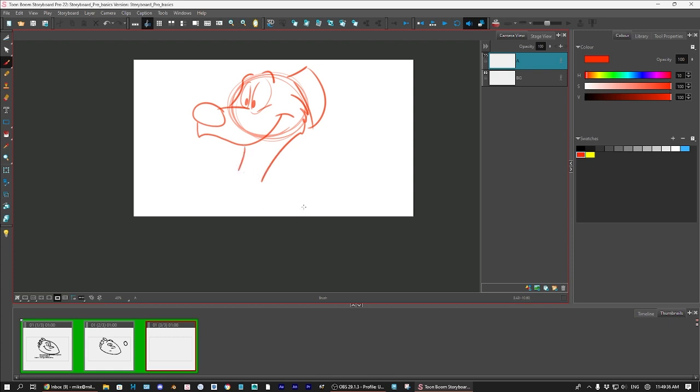I'm just drawing quickly here. Nope, that's terrible. Alright, well anyway, you get the idea. Alright, so, you got your rough drawing here.